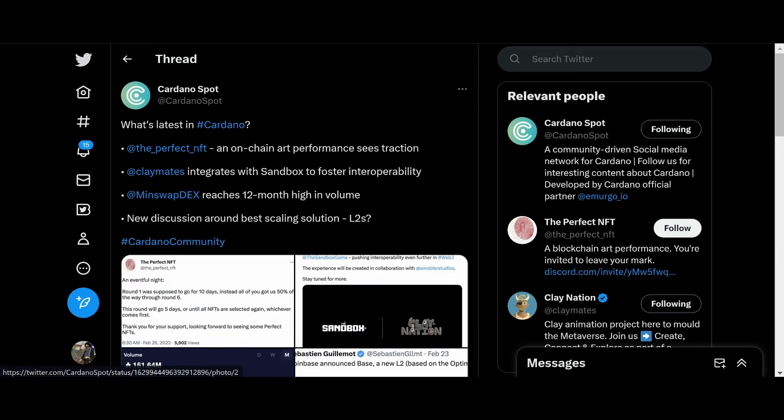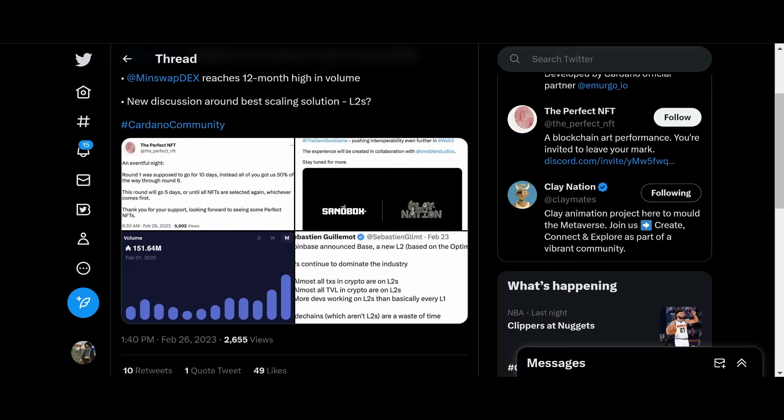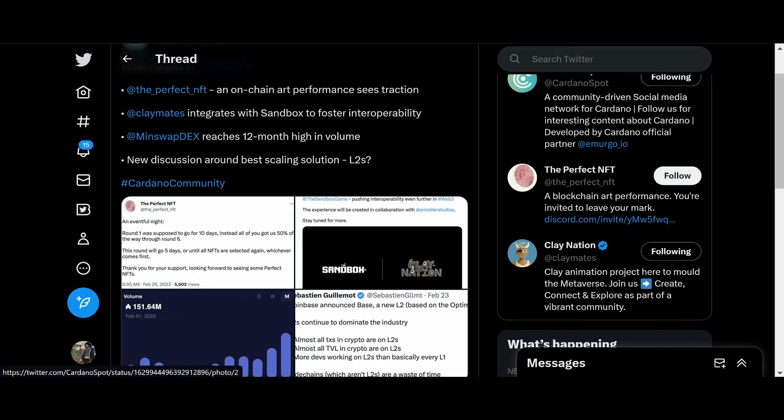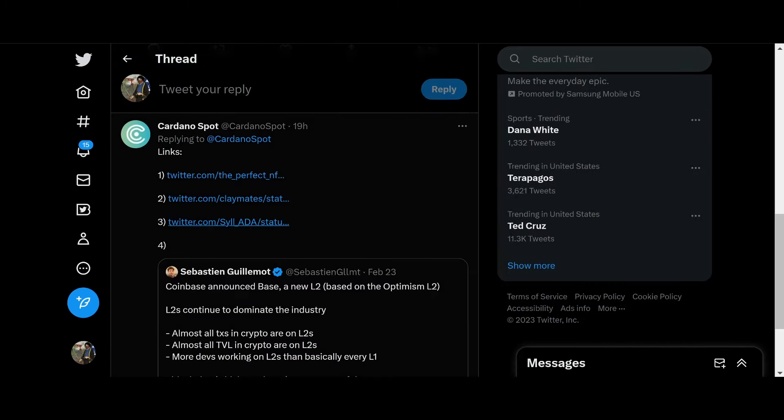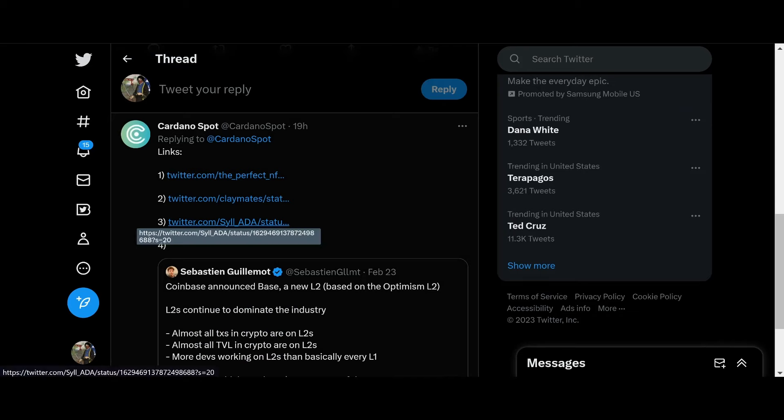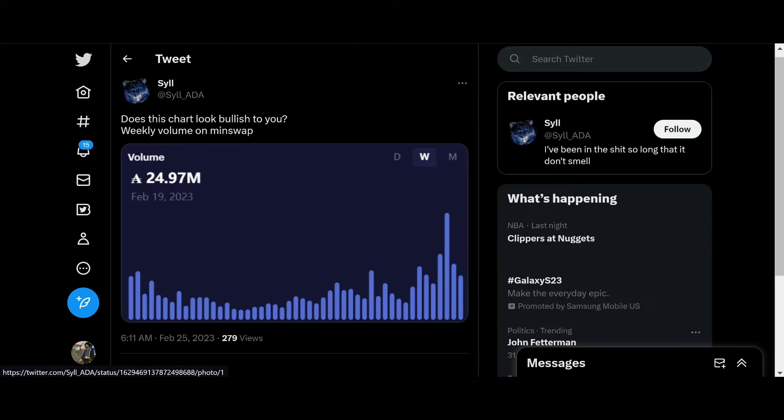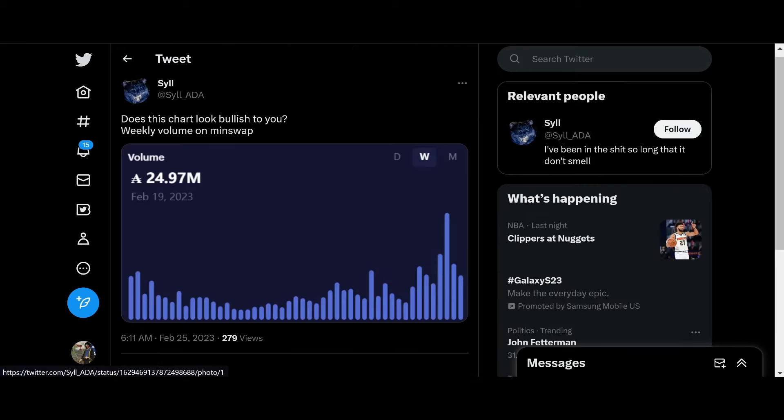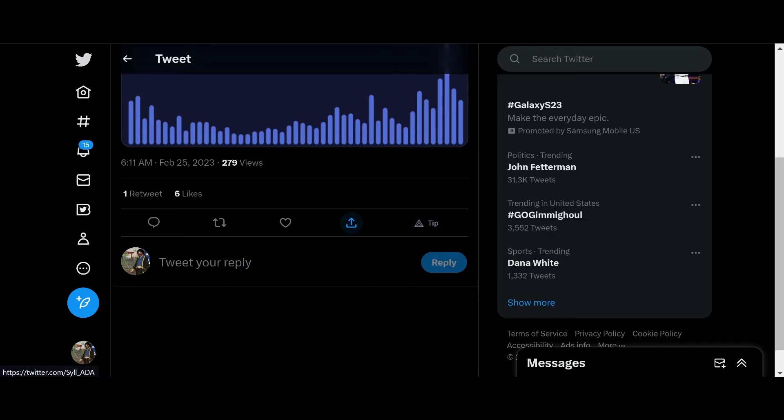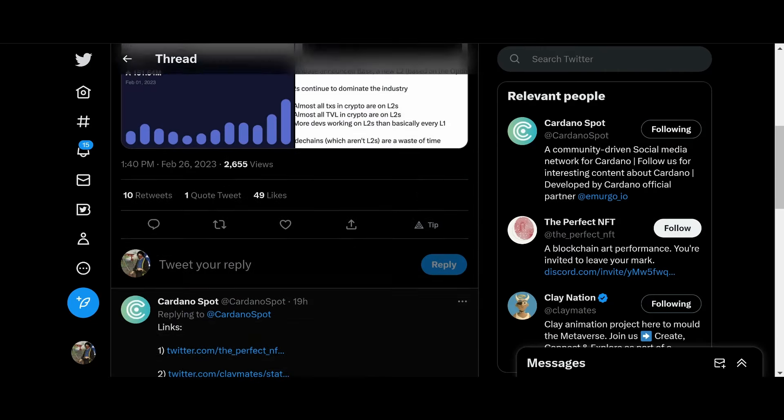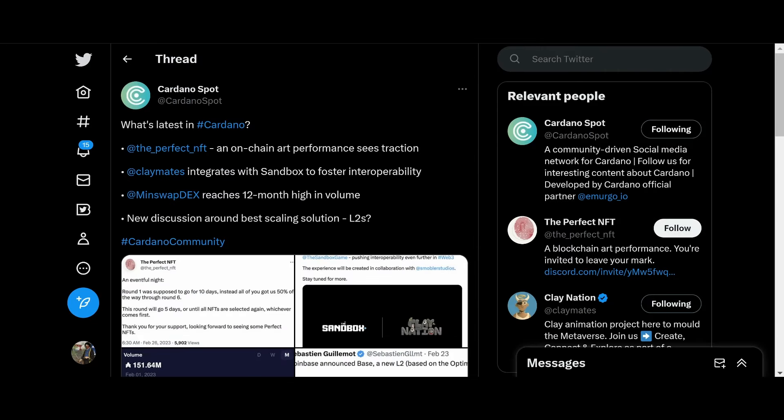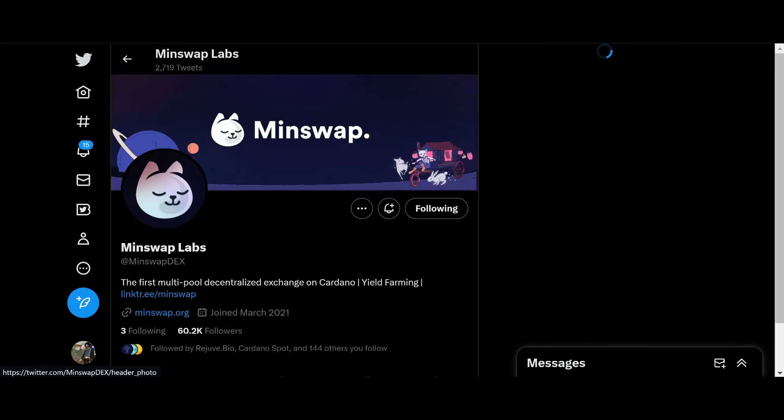Next up, we got Minswap reaching a 12-month high in volume. Shout out to them. They are probably the best, the best decks on Cardano right now. So many features.